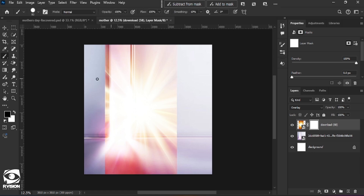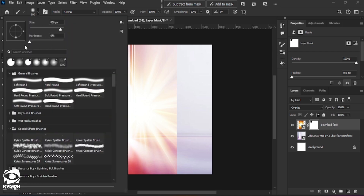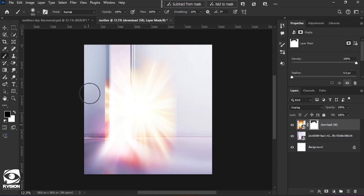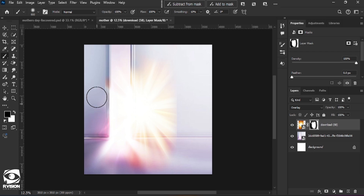We take away these parts, but as you can see the size of the brush is too small. We hit the right square bracket to increase the size. The hardness is too much for my liking, so we drop down the hardness to zero and we begin to brush off these parts.